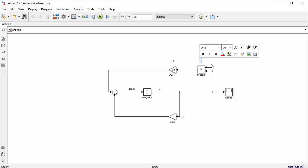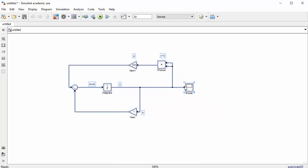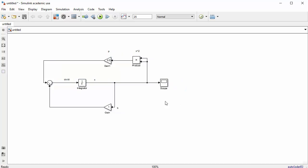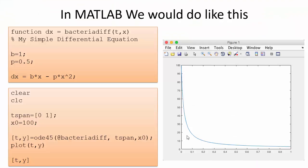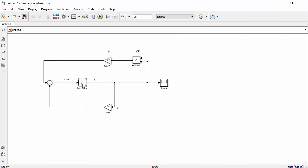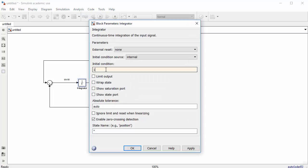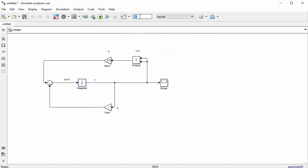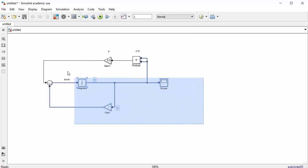Label the product block as x-squared. The model is essentially complete. Now set the simulation parameters: simulate for one hour (set end time to 1), and set the integrator initial condition to 100 for the starting bacteria count.